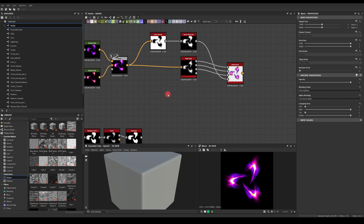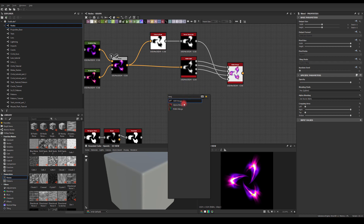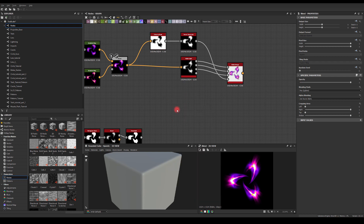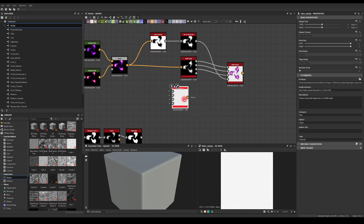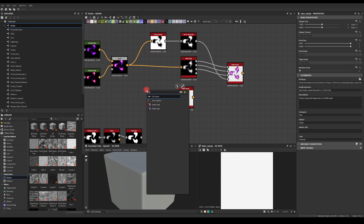What you have to do is just press tab, type 'merge', and you're going to have RGBA Merge. This will be our export node. You also want to have Split as well, so press tab, type 'split', and you've got RGBA Split.